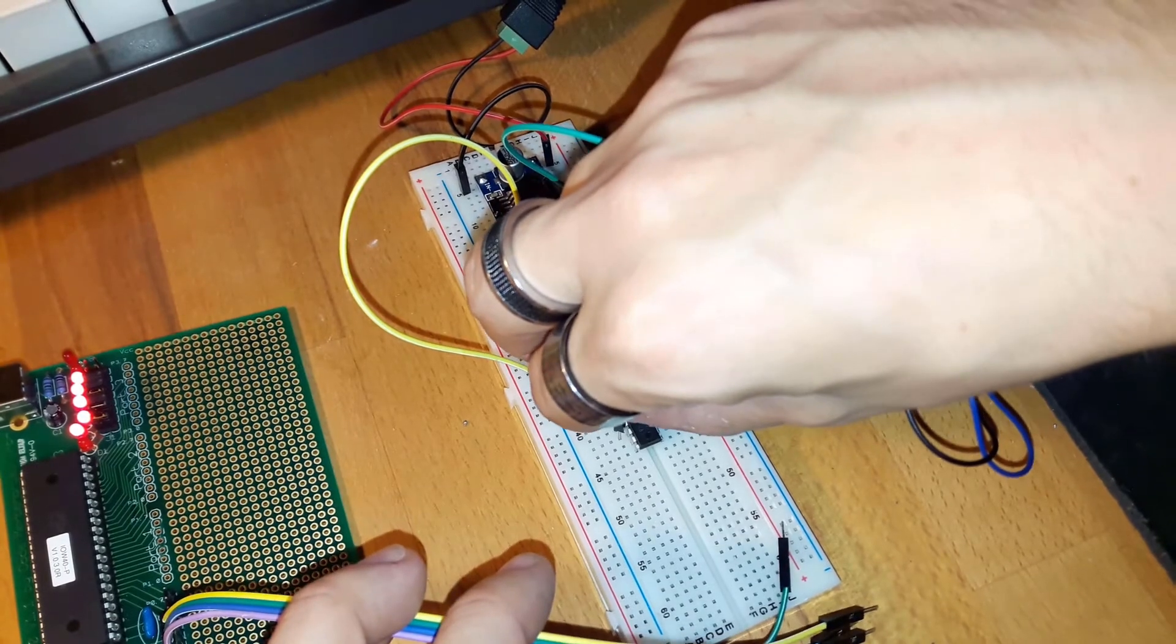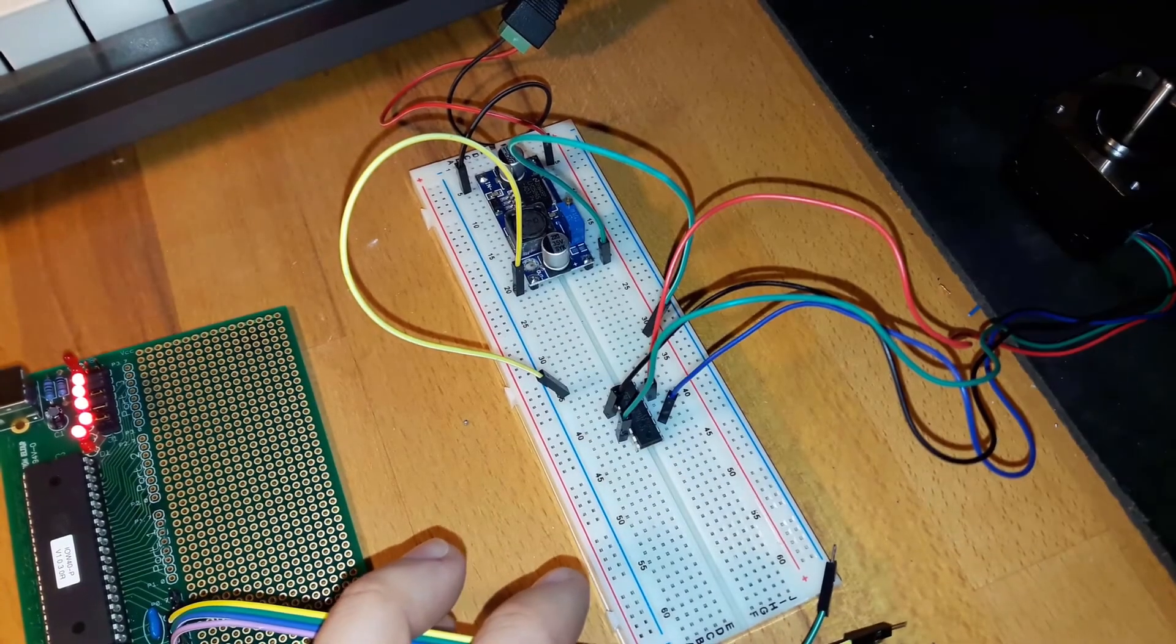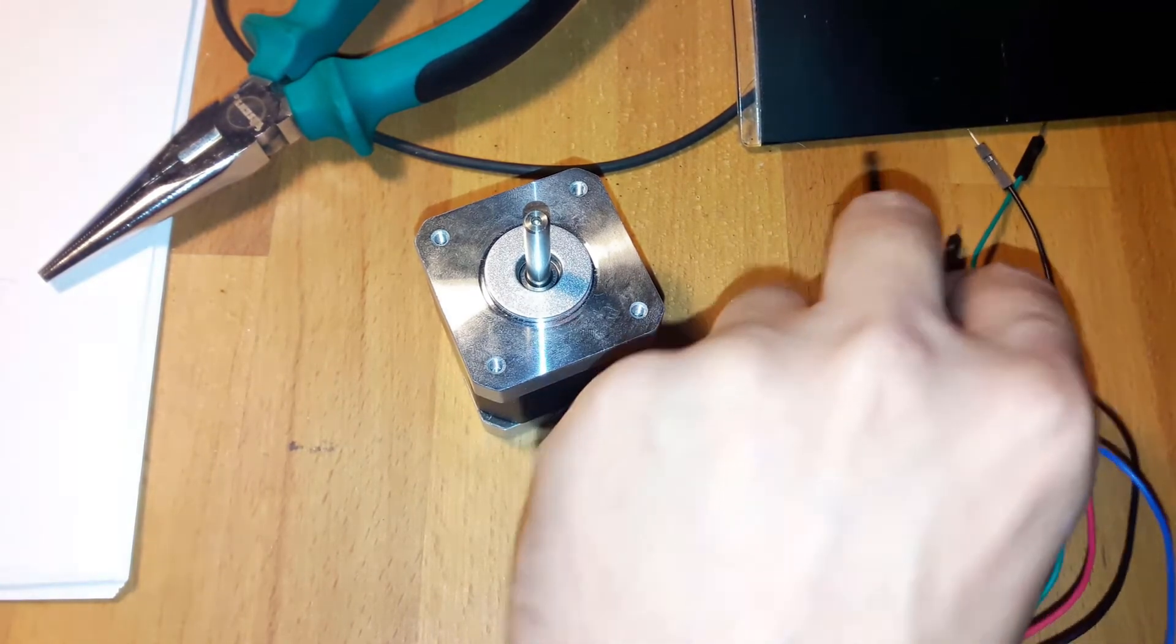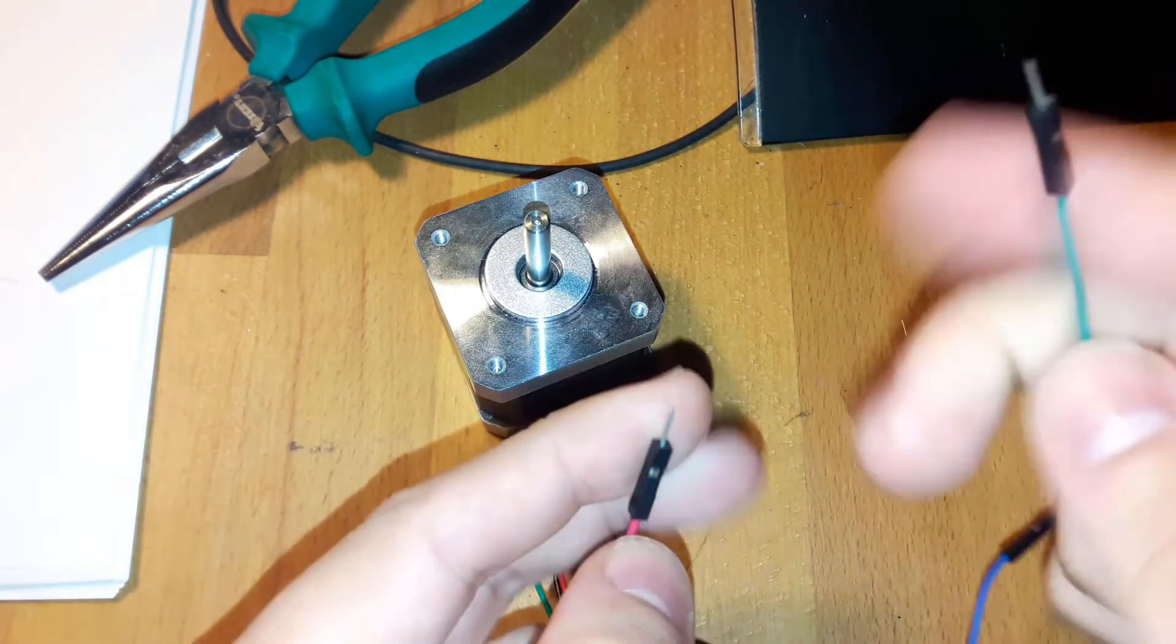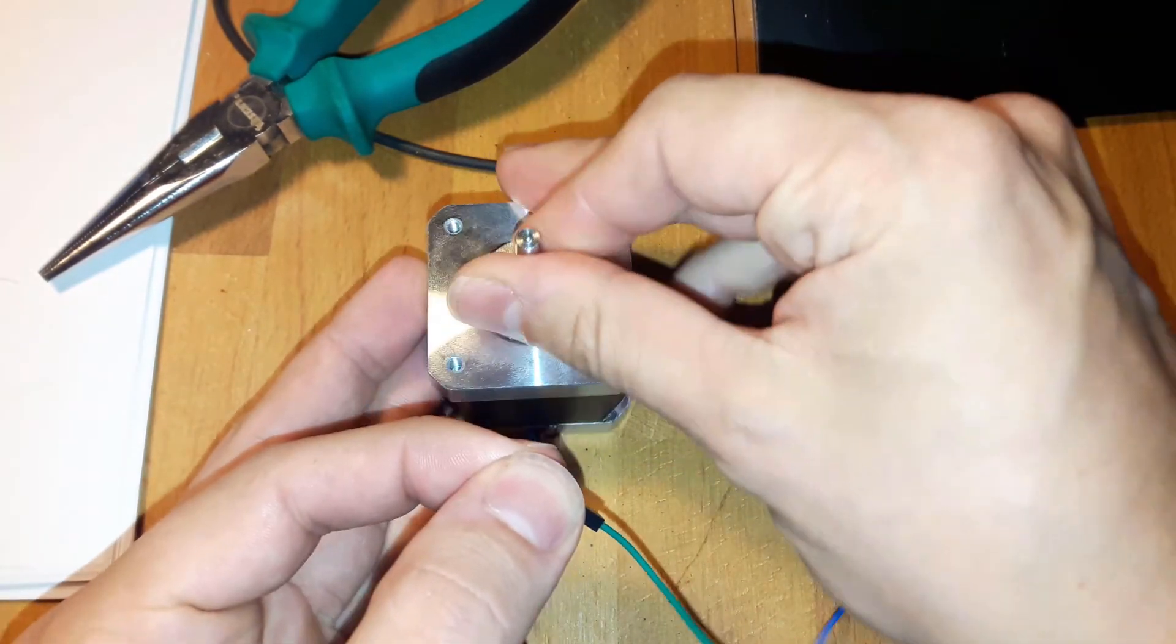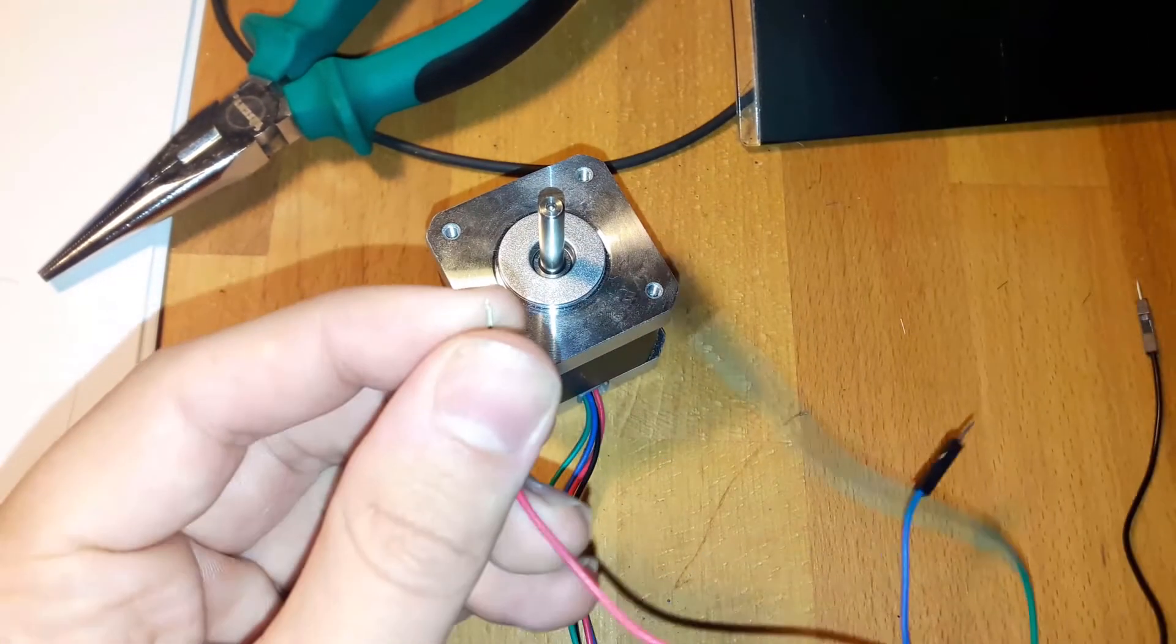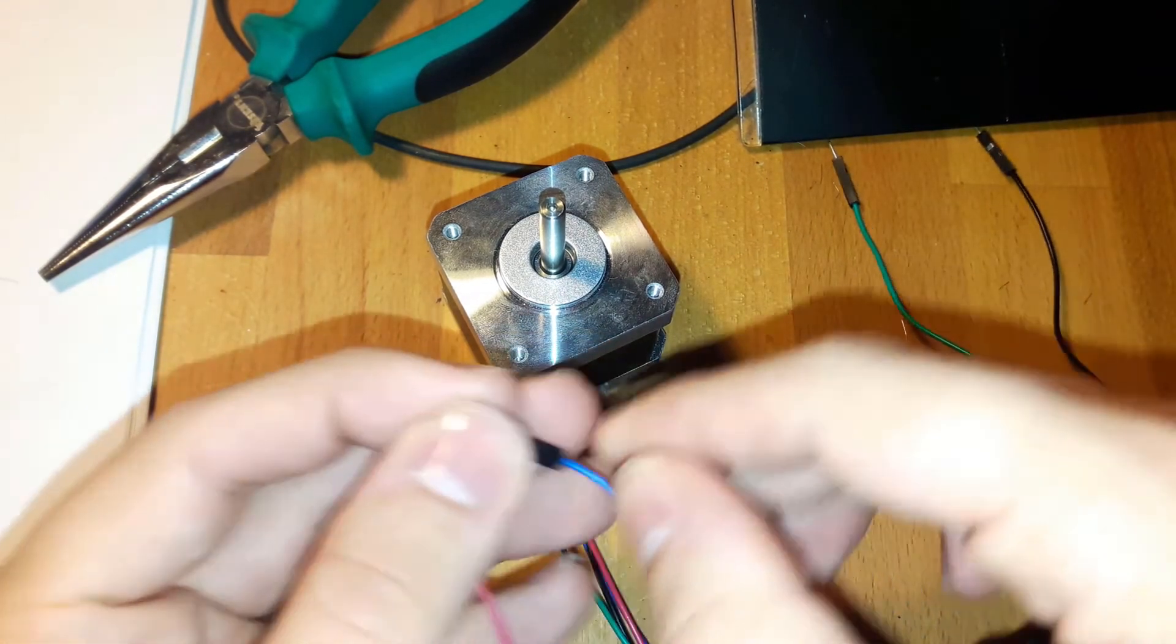The order doesn't matter. One easy way to find out which set of wires belongs to the same coil is to hold them together and turn the motor by hand. If you feel an increase in resistance, you know you have the right ones.